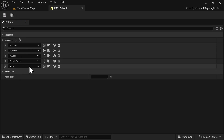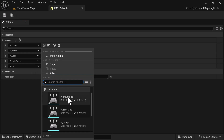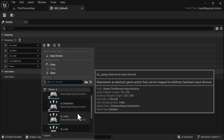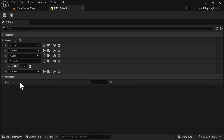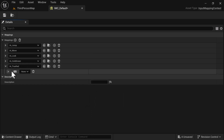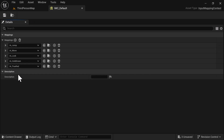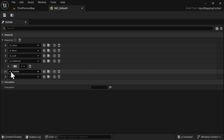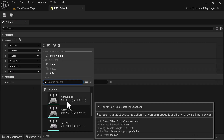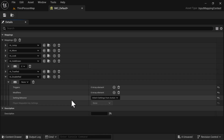The next one we're going to add is IA_TrueRed. We'll look for Input Action TrueRed, assign the E key to it as well, and save. For the final entry, we're going to add IA_DoubleRed — add another element and look for Input Action DoubleRed.